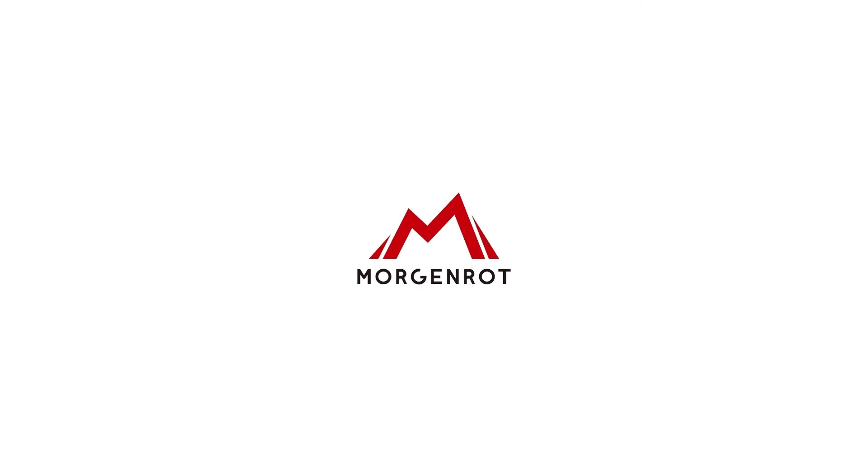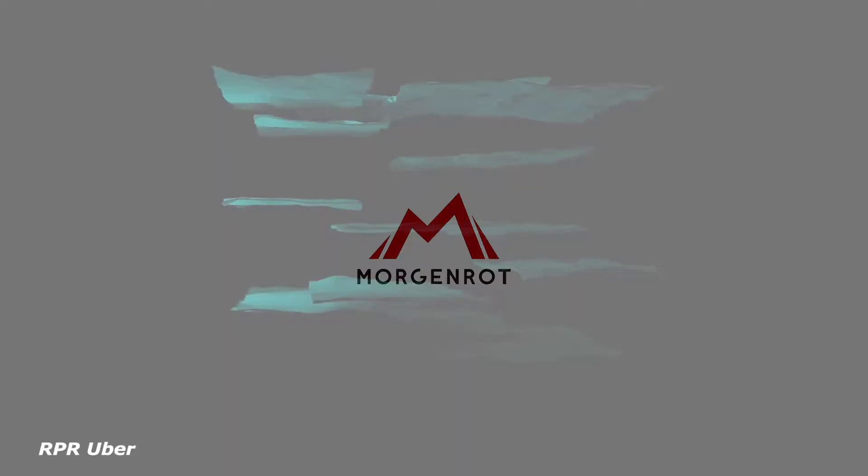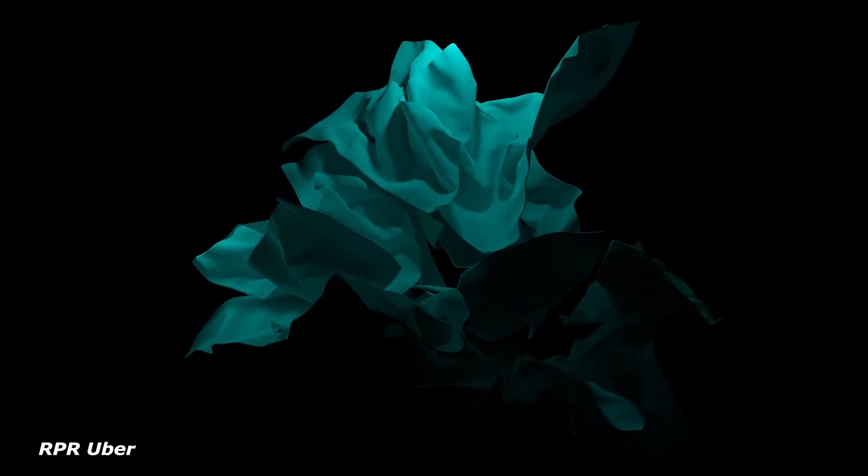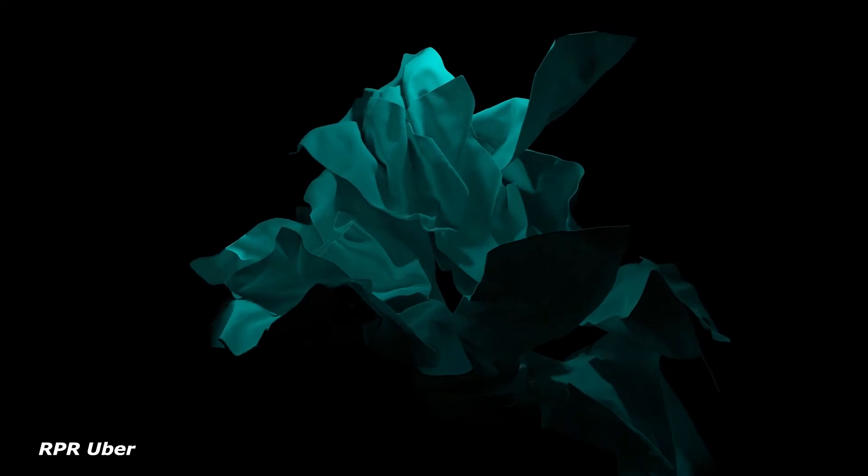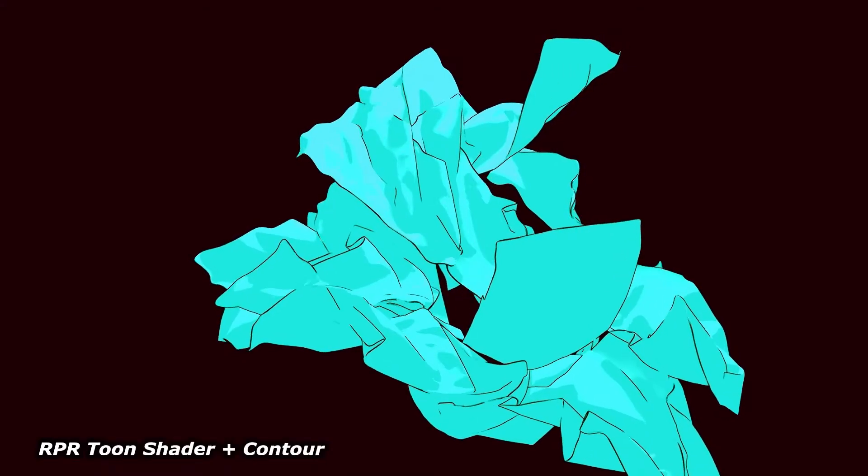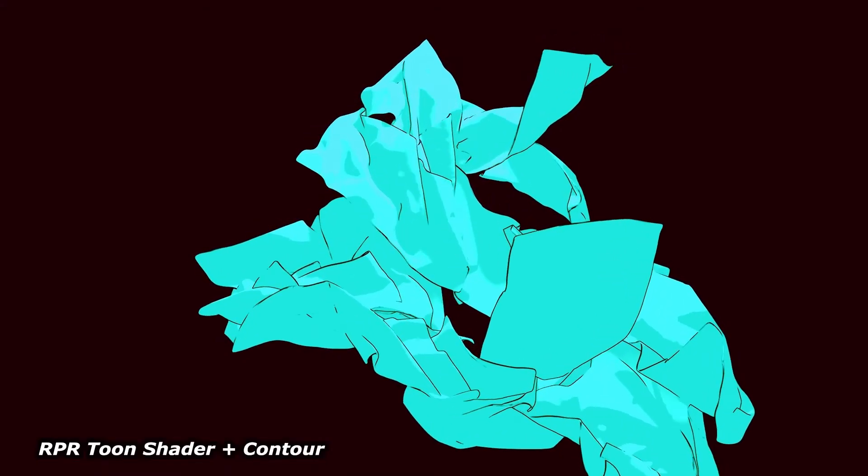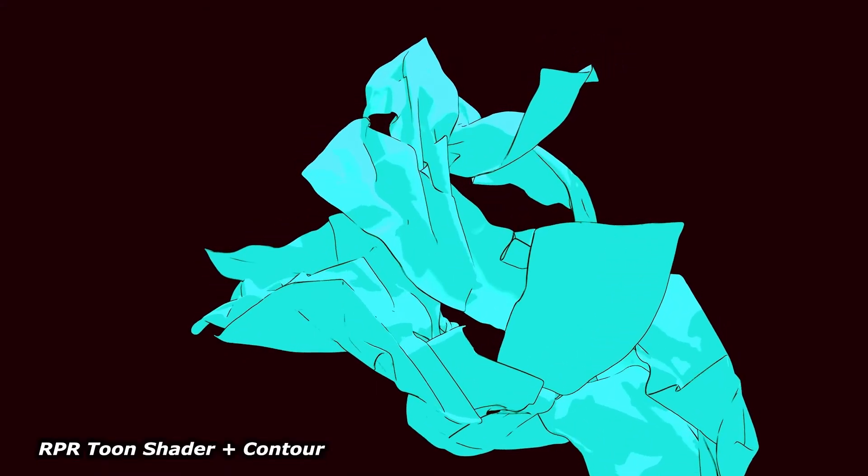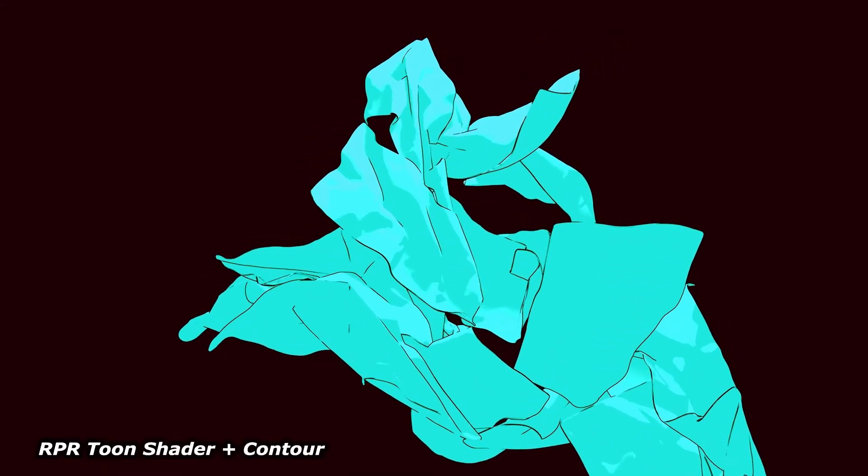In this video, we will demonstrate the newly revamped Tune Shader material for the Radeon Pro Render plugin for Houdini. In the HDRPR build version 2.2, the most recent build available to users, the RPR Tune Shader material has been optimized.